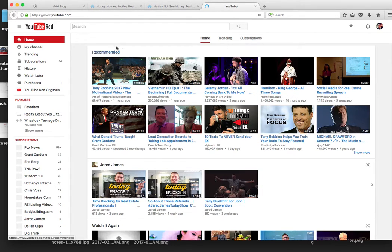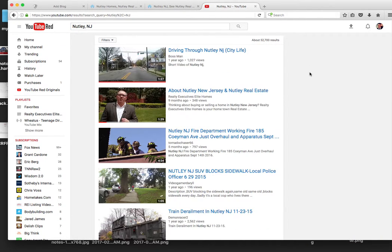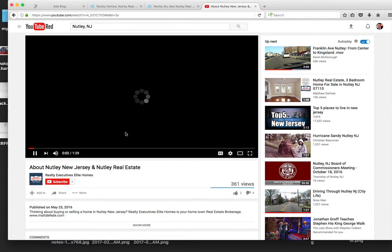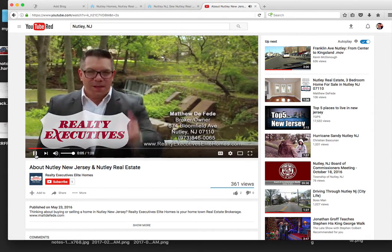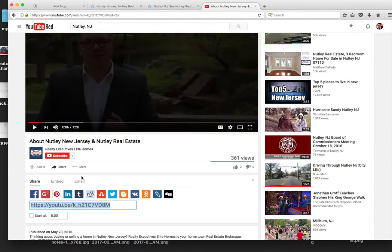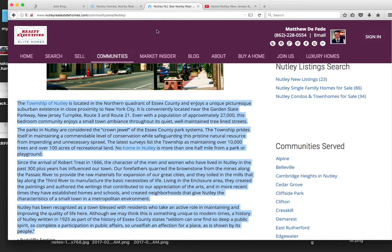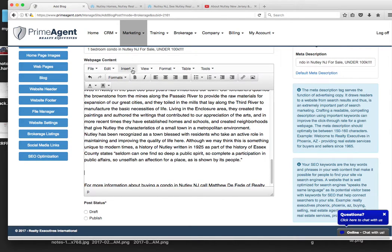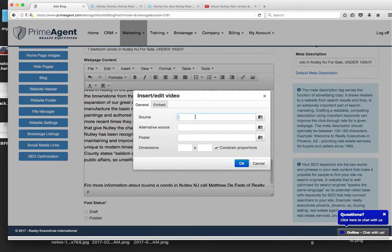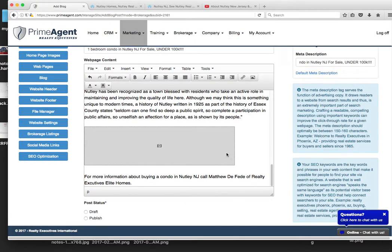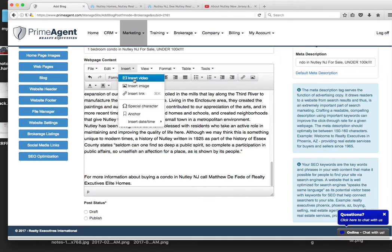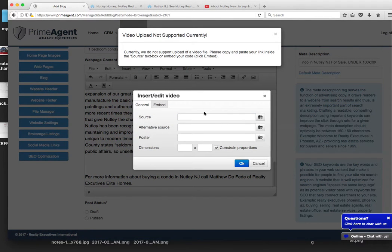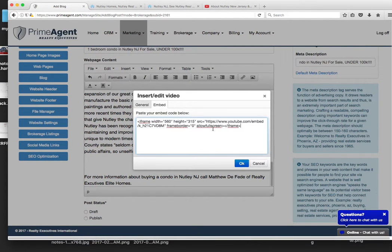The other thing you can also do is go over to YouTube. Embed a video. This is my little town video that I have. So I'm going to embed that video in here. Let's do the embed code. There we go. That's better.